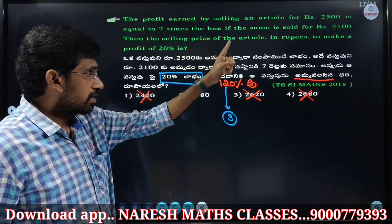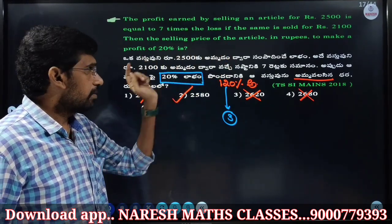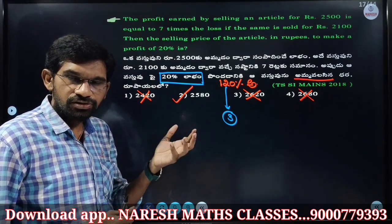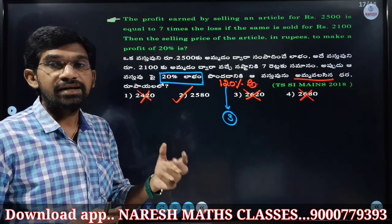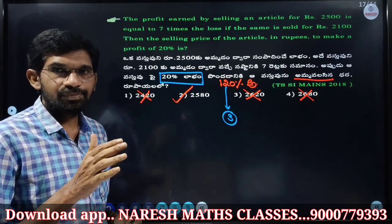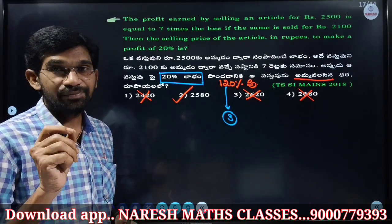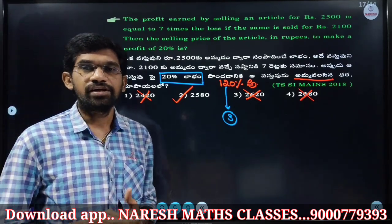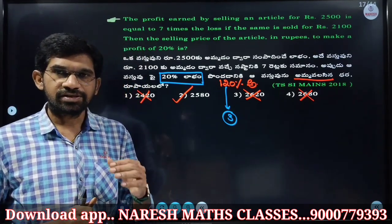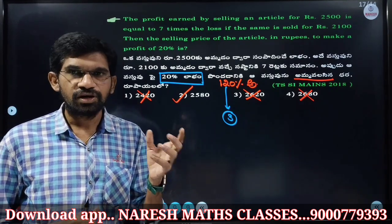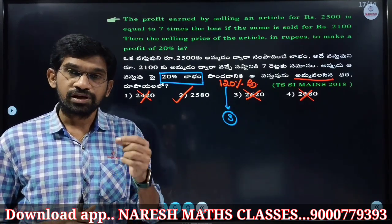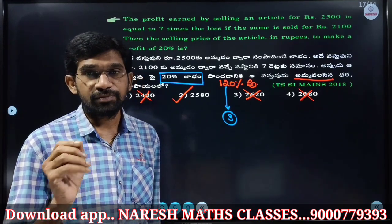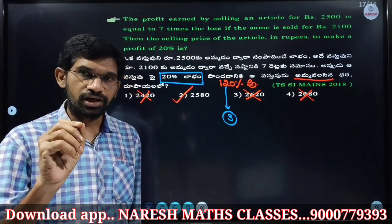The selling price of articles to make a profit of 20 percent: 20 percent profit means SP is 120 percent. People are about to calculate a profit of 20 percent.